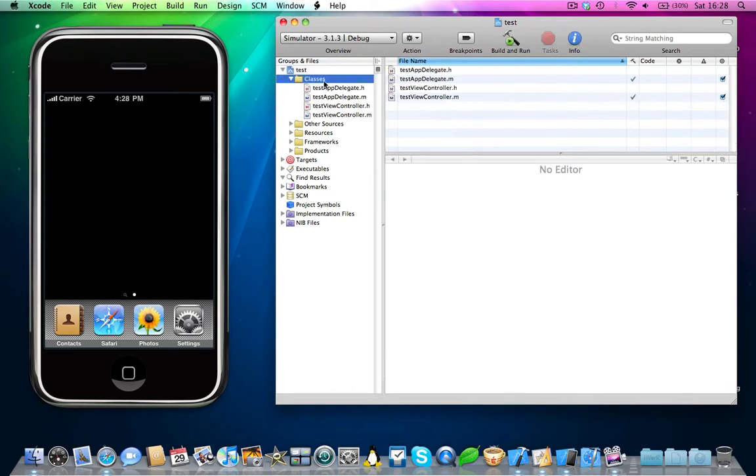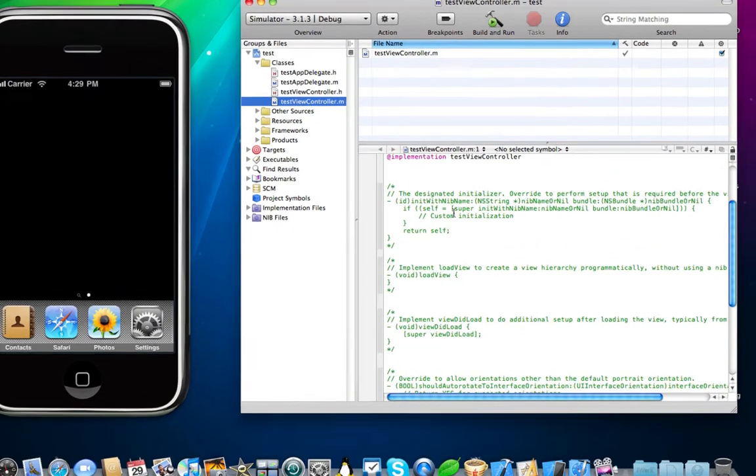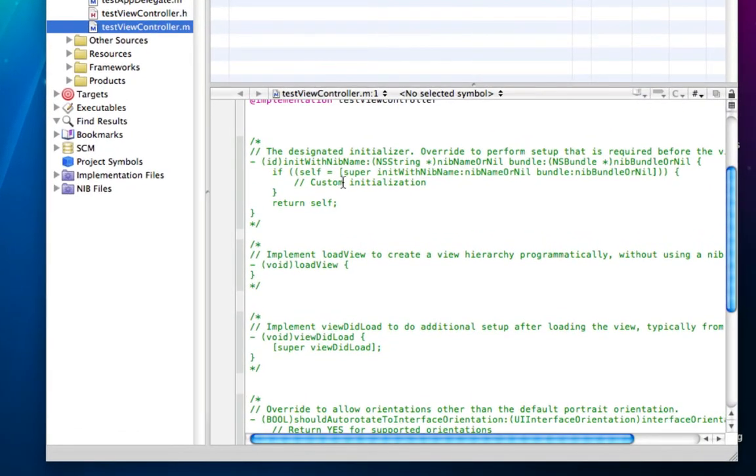Now come into your classes folder and come into the viewcontroller.m file. Since this is a view-based application project which we've just made, you only have one viewcontroller.m.